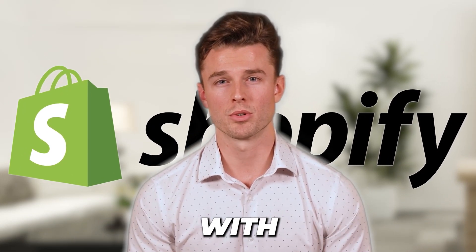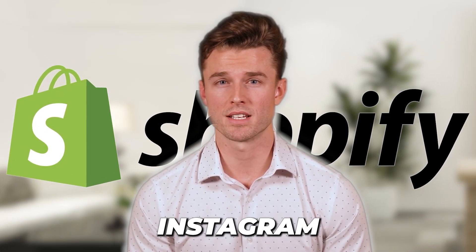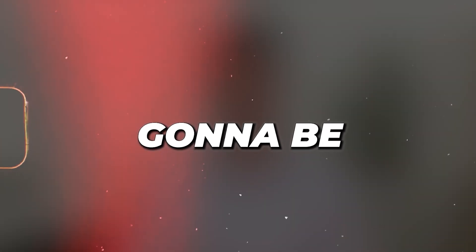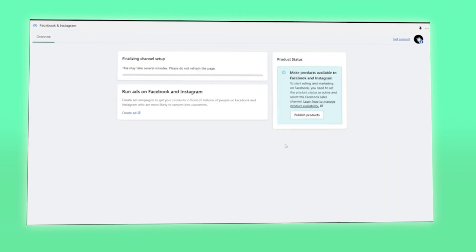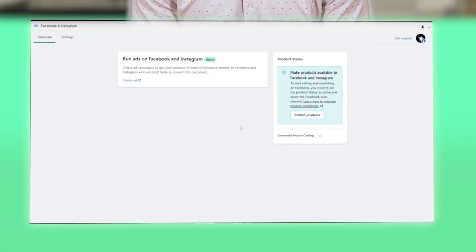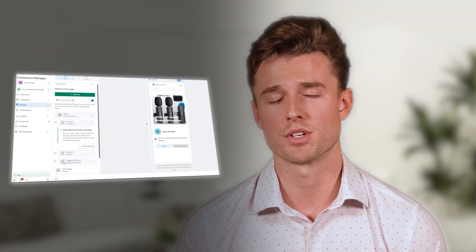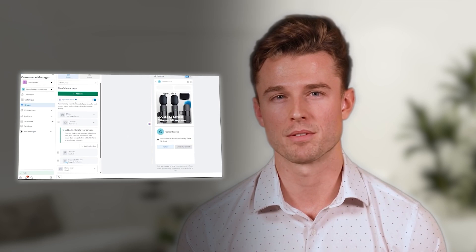How to connect your Shopify store with Facebook and Instagram. Hey guys, welcome back to another video. In today's video I'm going to be telling you how you can connect your Shopify store with Facebook and Instagram. In this tutorial we'll cover everything step by step, going over all the features and the benefits.